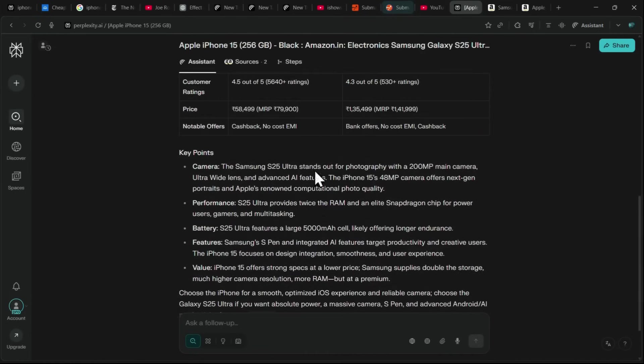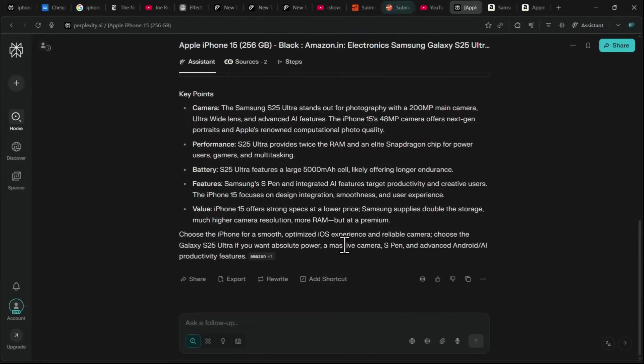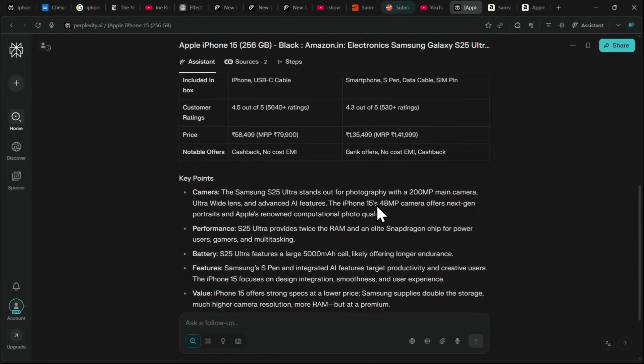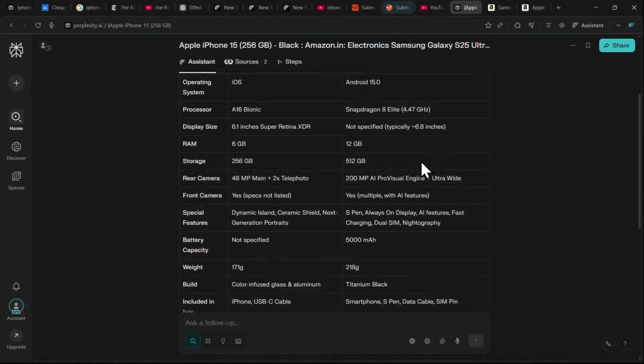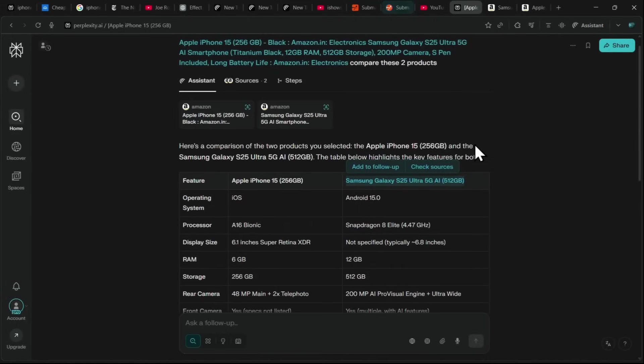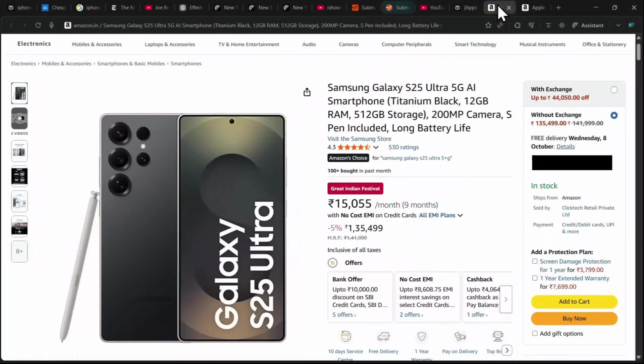In addition to the technical specifications, Comet also highlights key points to consider beyond the features, making it easier to decide which phone suits your needs best. This feature saves you from manually going through multiple tabs and allows you to make informed decisions quickly, all with just a few clicks.